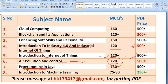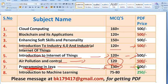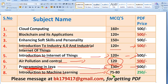And Programming in Java — a most important course. 130 plus MCQs for 500 only. And finally, Introduction to Machine Learning — we have prepared 75 to 80 MCQs. You will get it for just 250 rupees only.